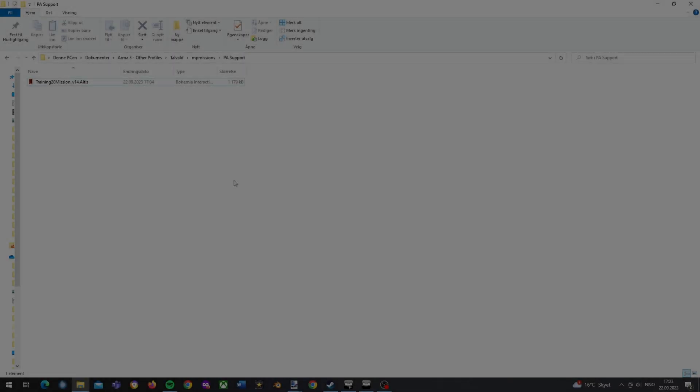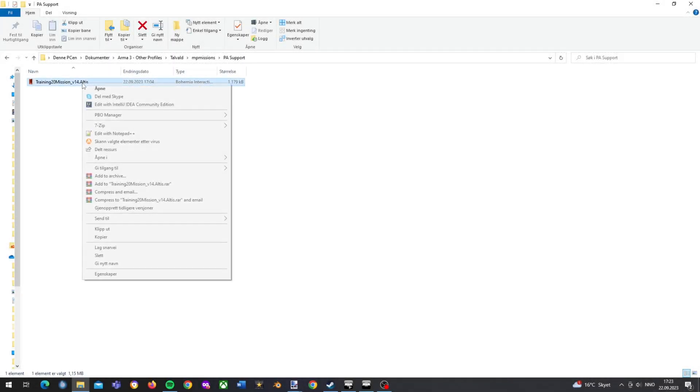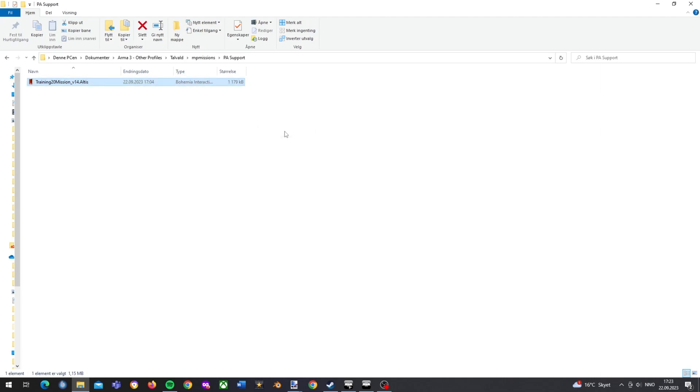When installed, all you need is to right-click on the folder you want to extract. Choose PBO manager and choose the third option, extract to the name of the file.